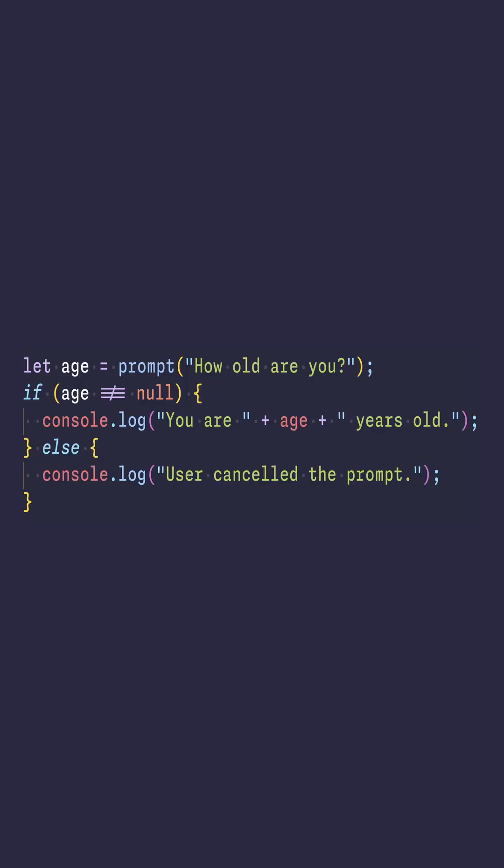Here is another example. If the user provides input, it will be displayed in the console. If they cancel, the console will log that the user cancelled the prompt.